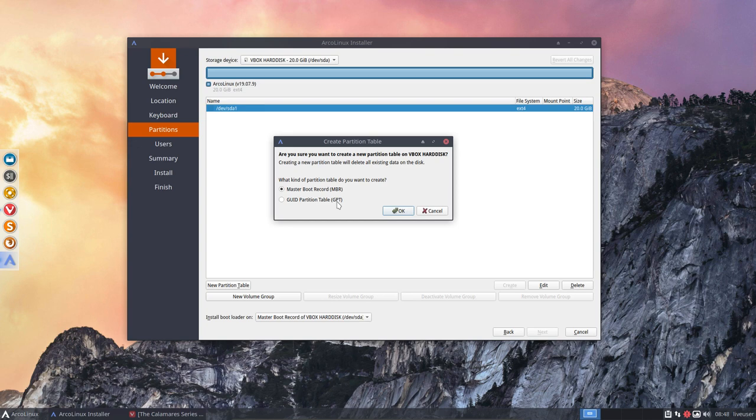And if you're in VirtualBox, you actually need to set it that it's going to be EFI. So I have to do MBR, but showing it nevertheless.